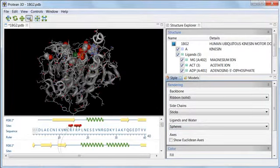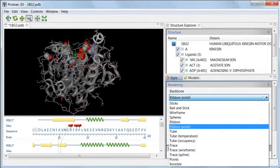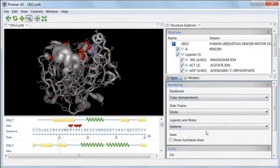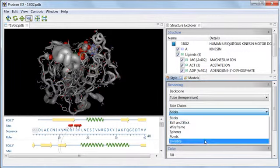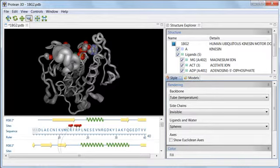I'll start by showing what happens when I choose tube temperature for the backbone and invisible for the side chains. In the tube temperature style of rendering, the tube thickness is proportional to the B factor measured in X-ray crystallography experiments.